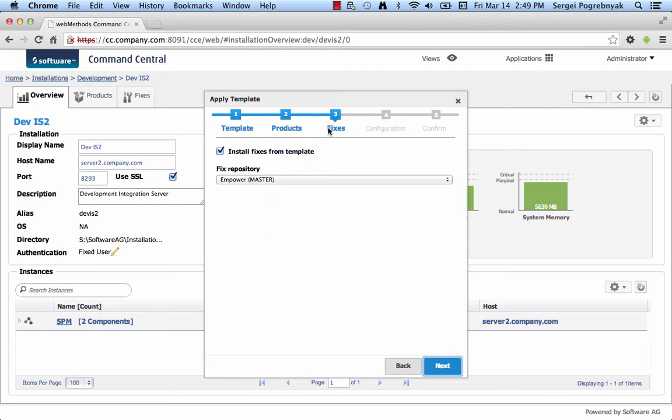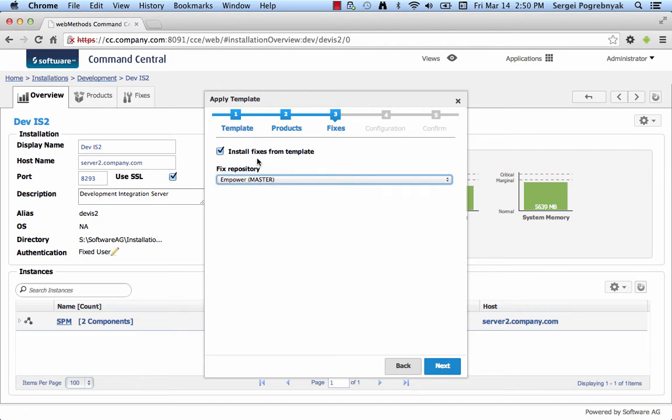The second selection is whether we want to install fixes and the only source repository that we have configured is Empower. Our source node did not contain any fixes, so in my example it is irrelevant whether we select install fixes or not. No fixes will be installed anyway, so I will just unselect that.